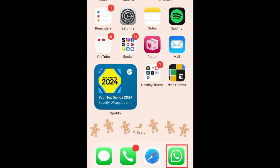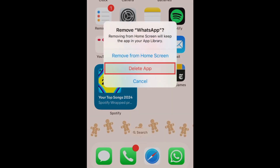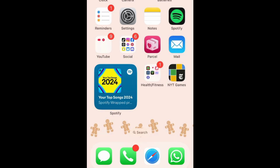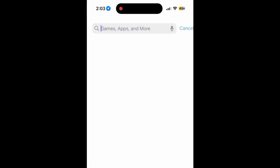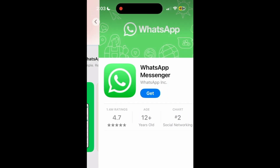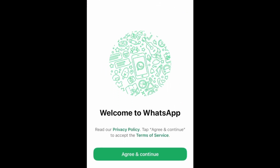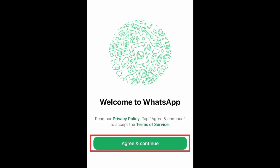To restore your WhatsApp chats from a backup, first delete WhatsApp from your smartphone. Then open the App Store and reinstall WhatsApp. Once the app has been downloaded, open WhatsApp and log back into your account. Tap Agree and continue.